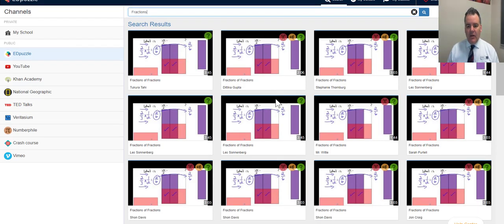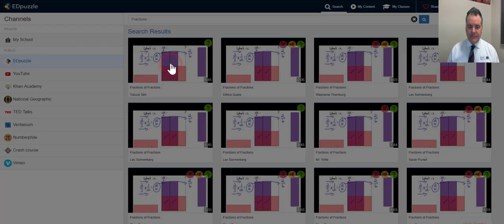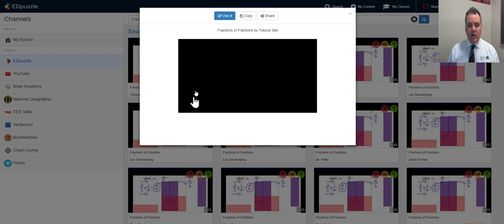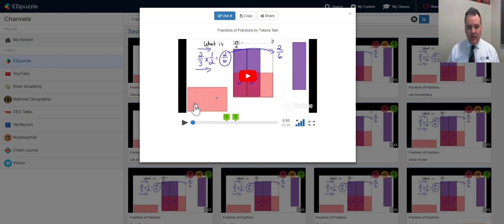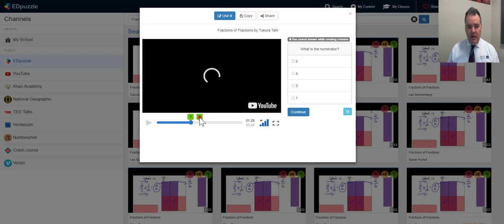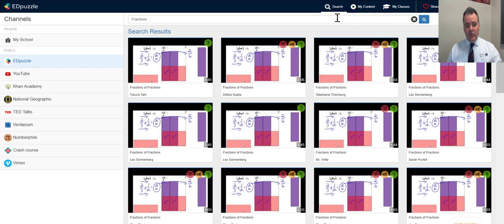If I search for 'fractions' this looks like a really popular one. I can preview it, see if it's appropriate, and look at the quizzes already embedded — things like 'what's the numerator, what's the denominator.' You could use this for any level; I've used it for Year 12 specialist maths, but you could use it with younger students as well.